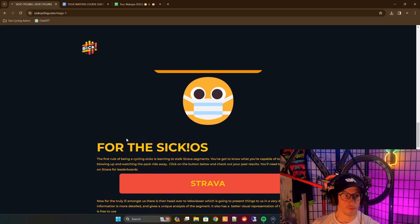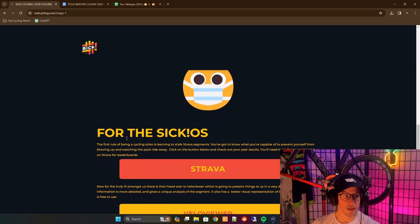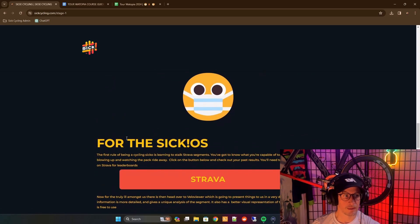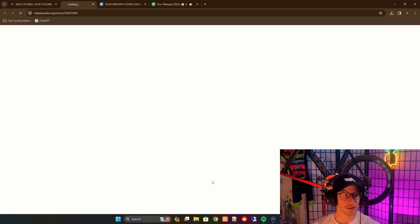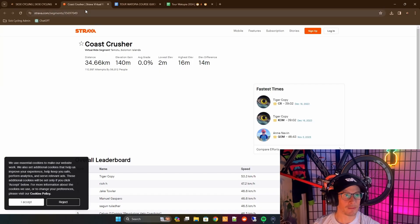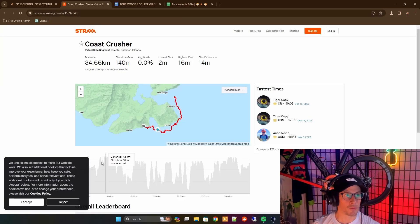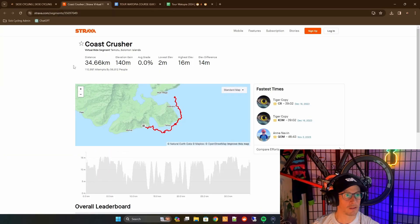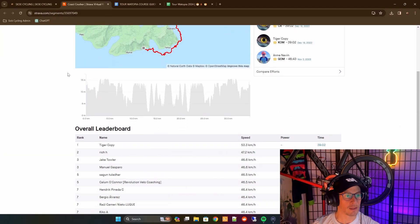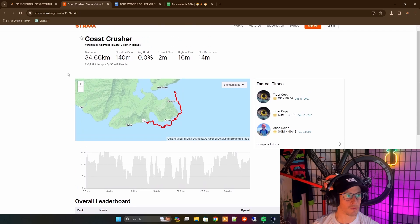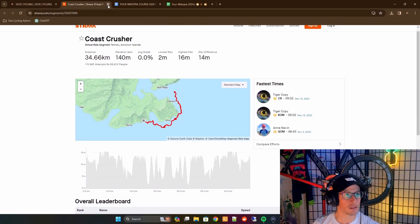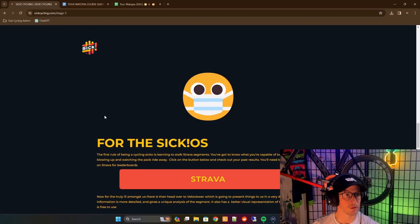We'll scroll down through to the SICKO section, which is the next section. We've got links to Strava. This will open you up to the course. You can look at that, you can look at the leaderboard, see everything, all of the details via Strava.